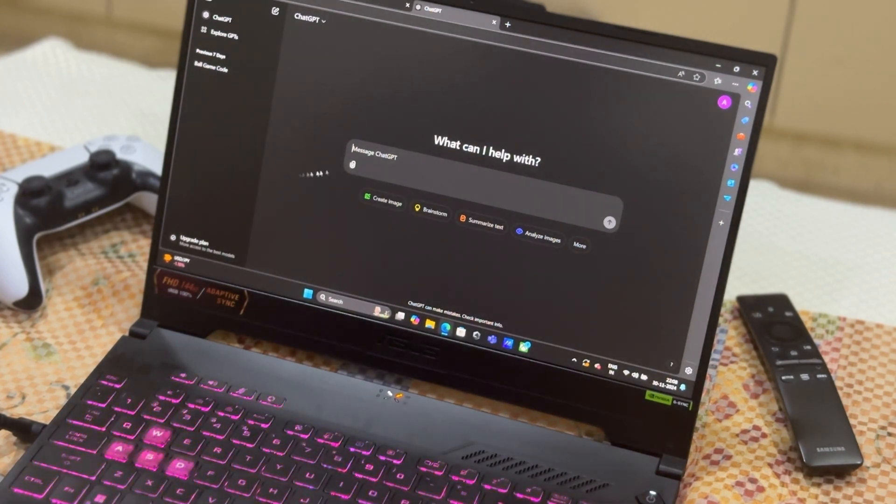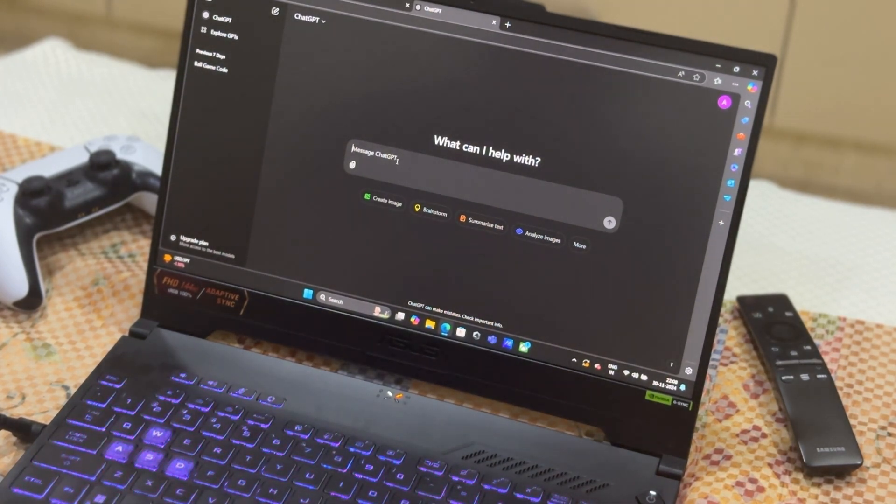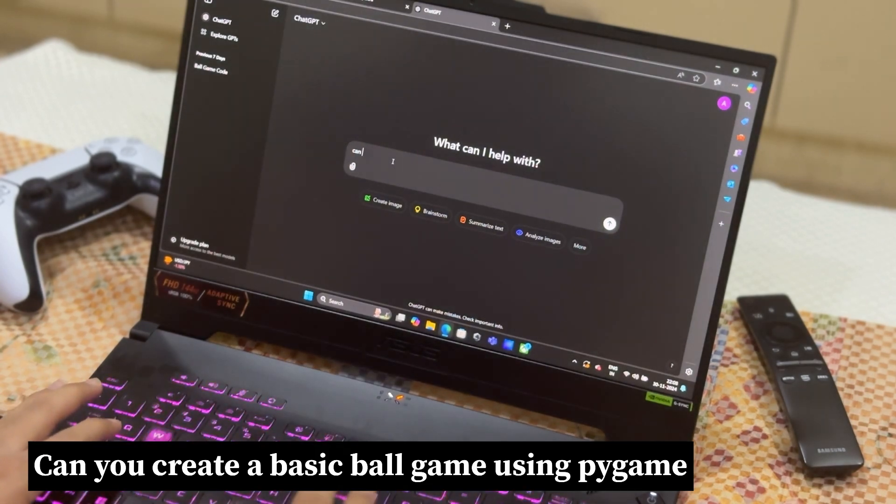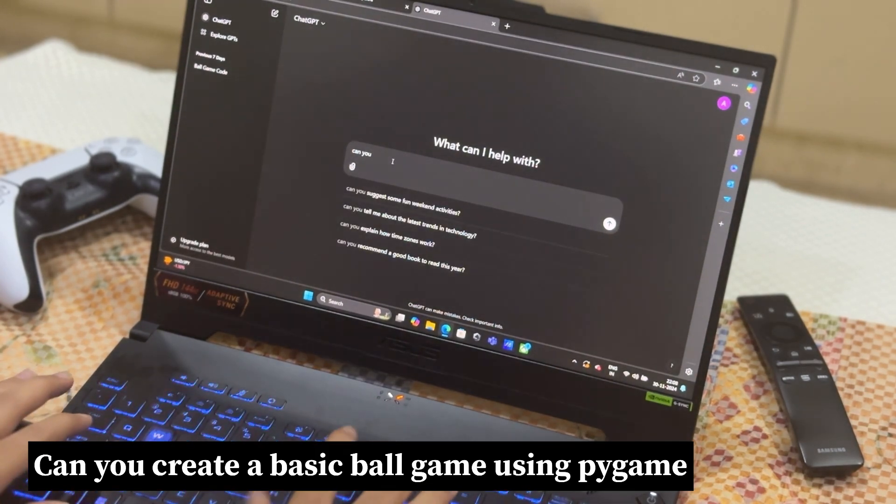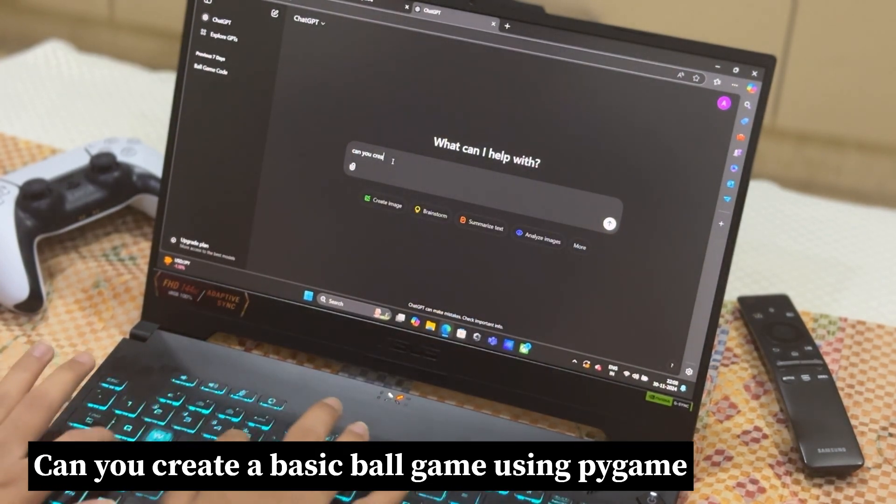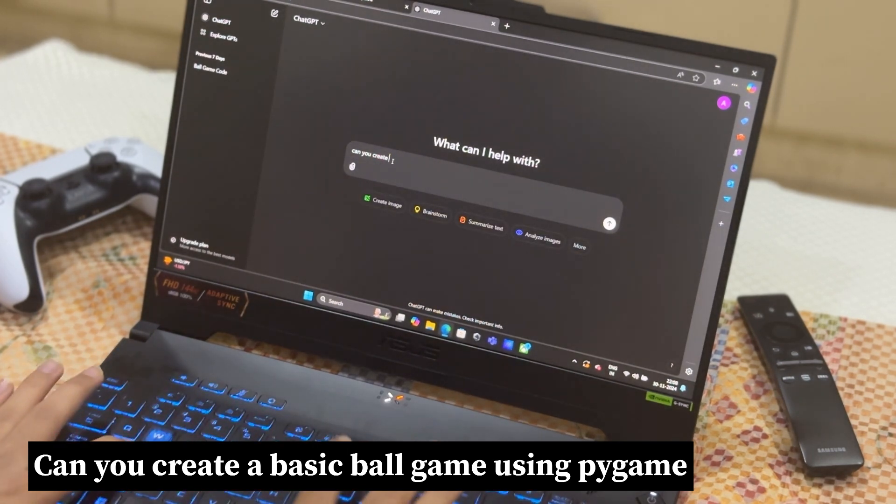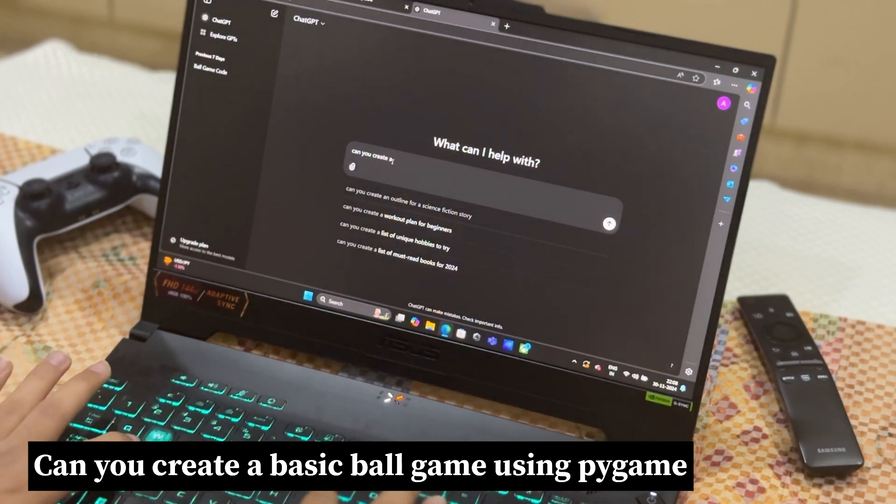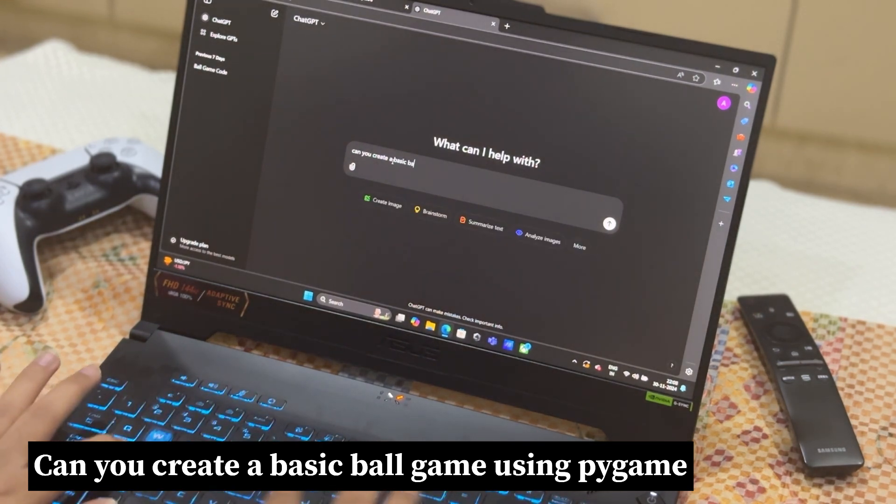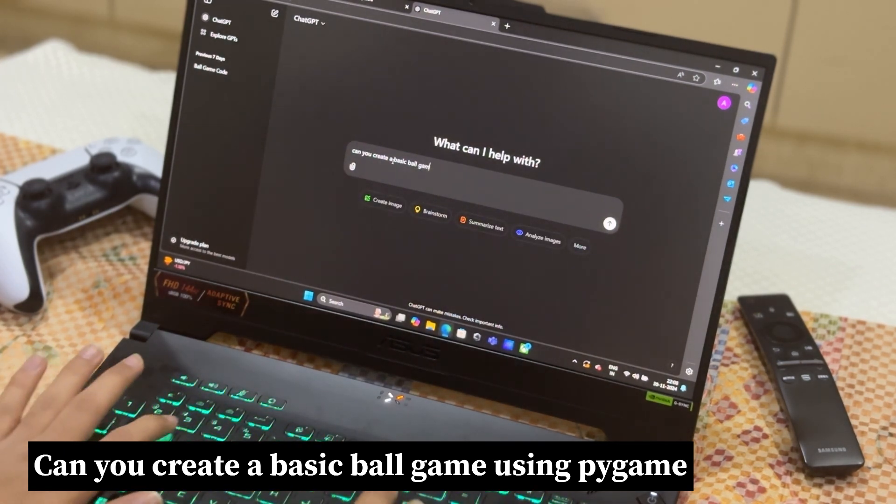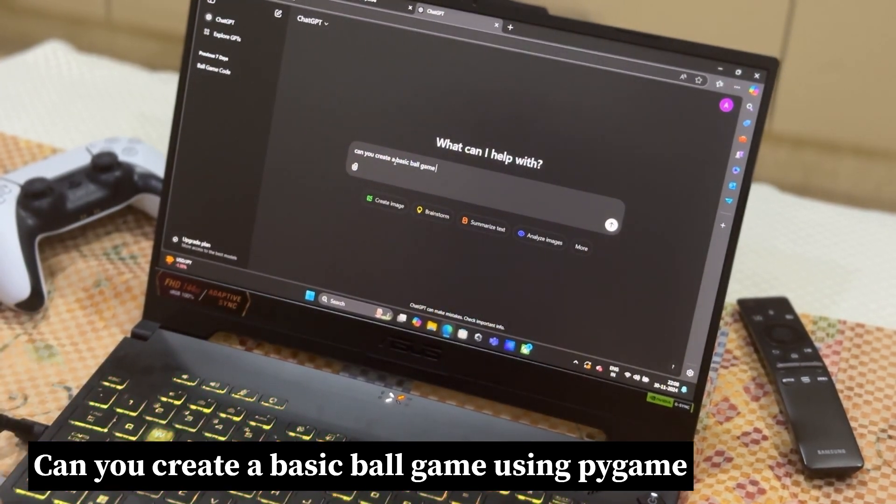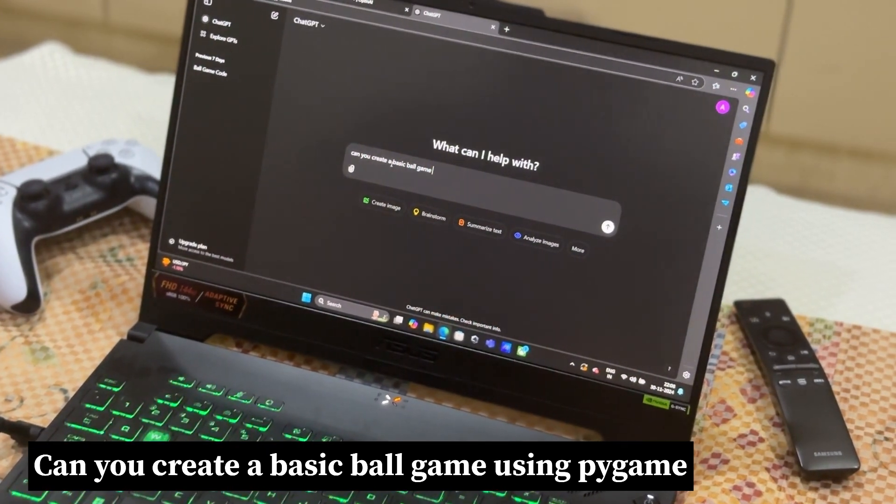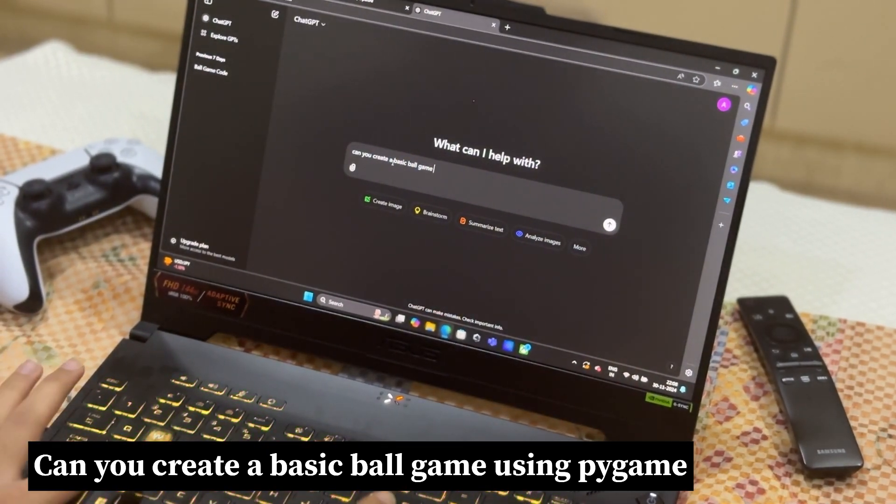So I'll type in this prompt: Can you create a basic ball game using PyGame?